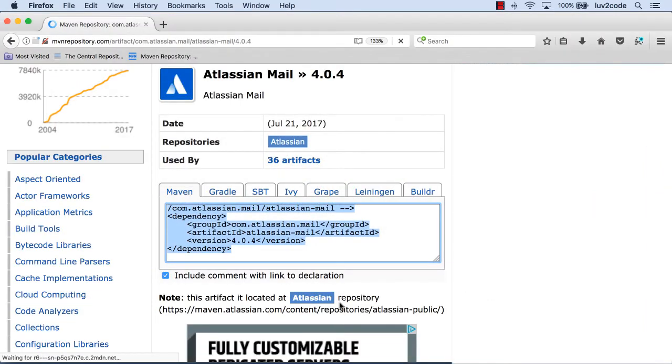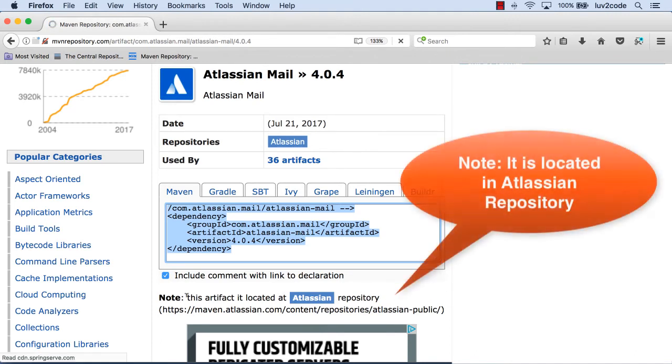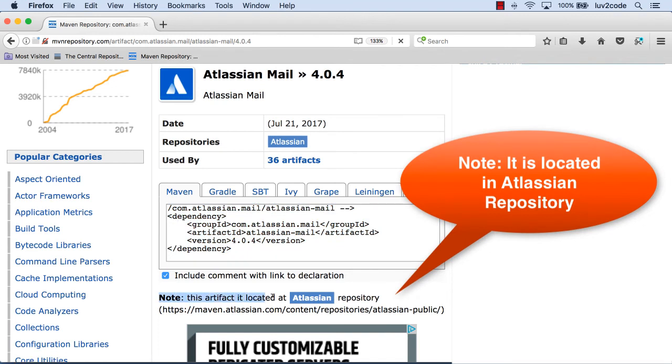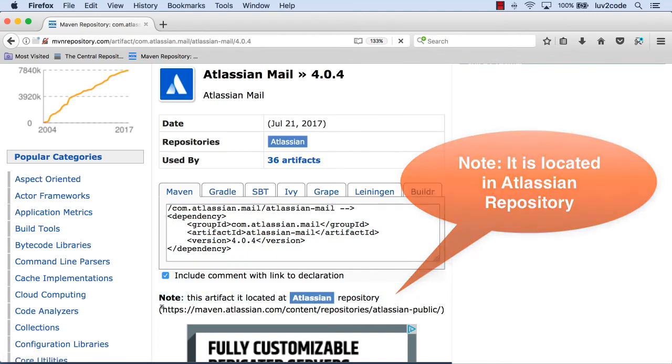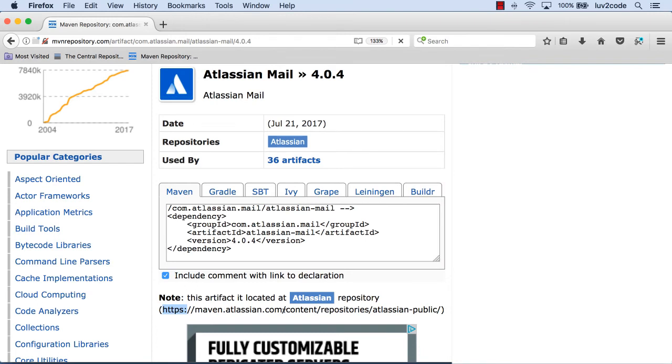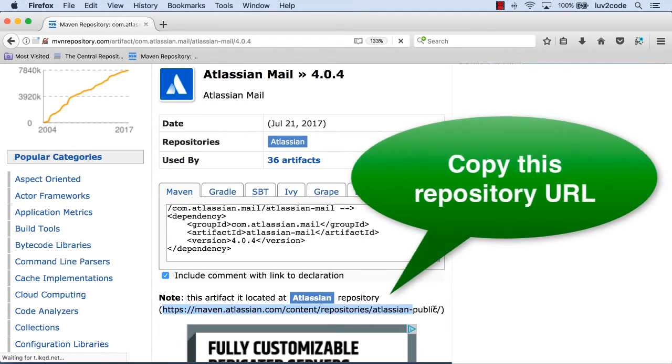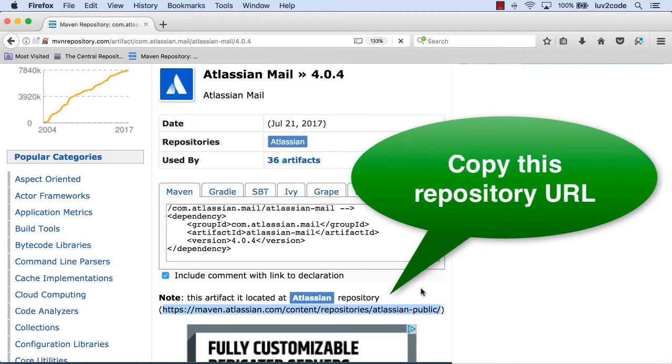Well, we can kind of swing back over to the browser, right? Because the mavenrepository.com, that search, told us where the repository is located, right? So I kind of pointed this out a couple of times earlier in the video. So I'll just go ahead and copy this repository URL using my little keyboard shortcuts here. And that's the repository URL that I can put into my maven pom file.